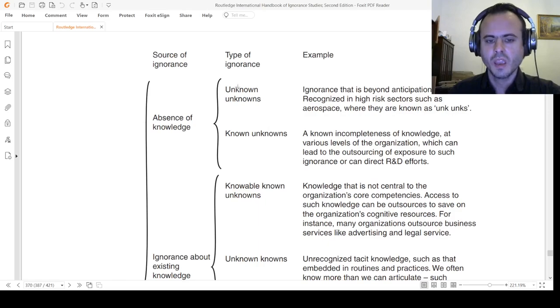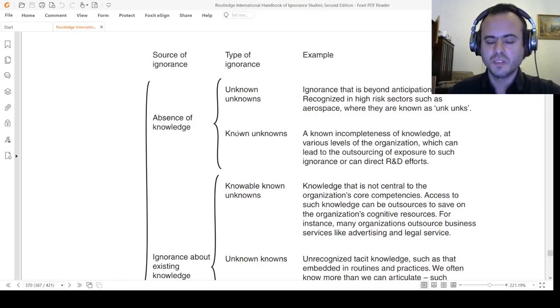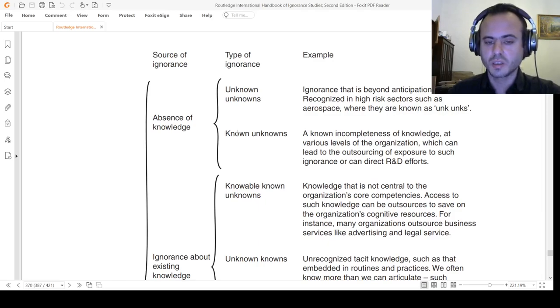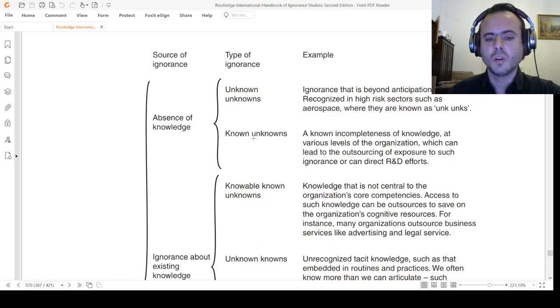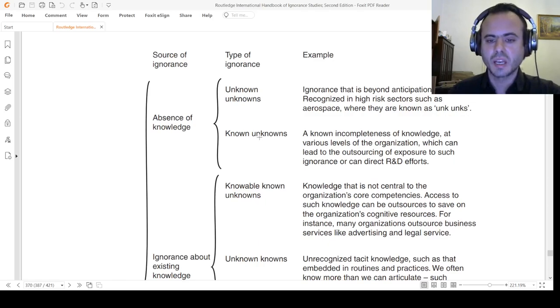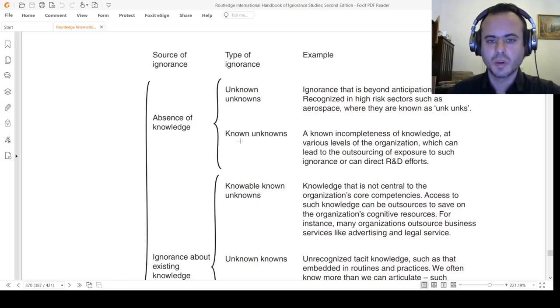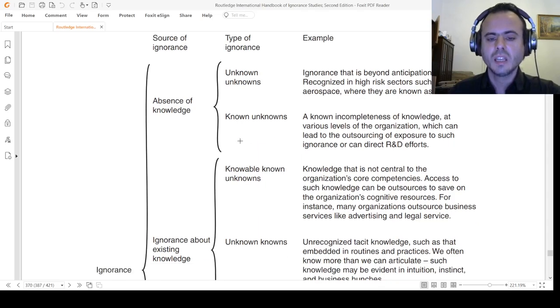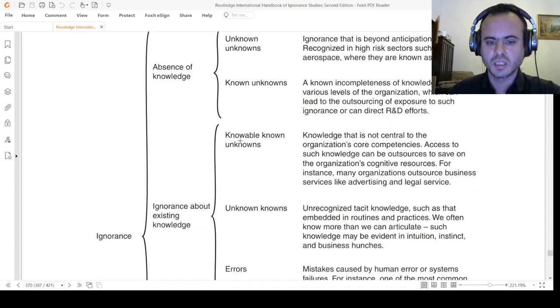If he admits that he has no idea about the hidden or Buddhist or Hindi philosophies, he knows about the unknowns because he is apprehending that he has incompleteness of knowledge and he is aware of the fact that he is completely ignorant in this matter.